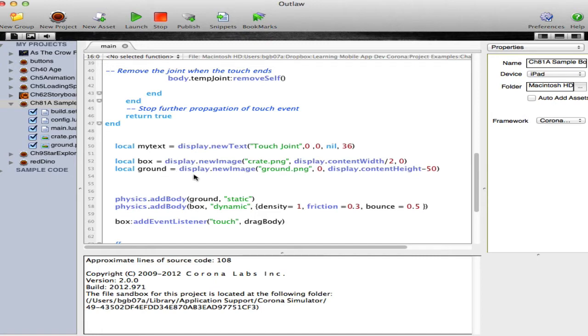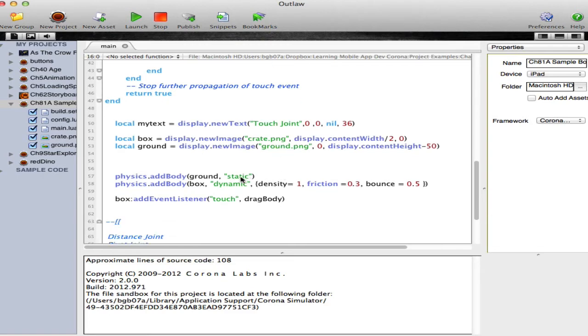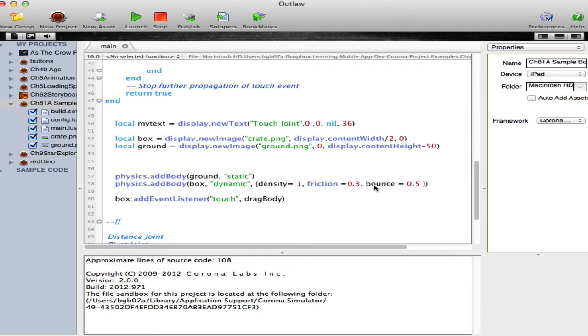And then I set the ground, which is ground.png file at the bottom of the screen. Ground is a static object added to the physics body. The box is a dynamic body added to it. And I've given it a density of one with some friction and a little bit of bounce to make it more interesting inside the environment.